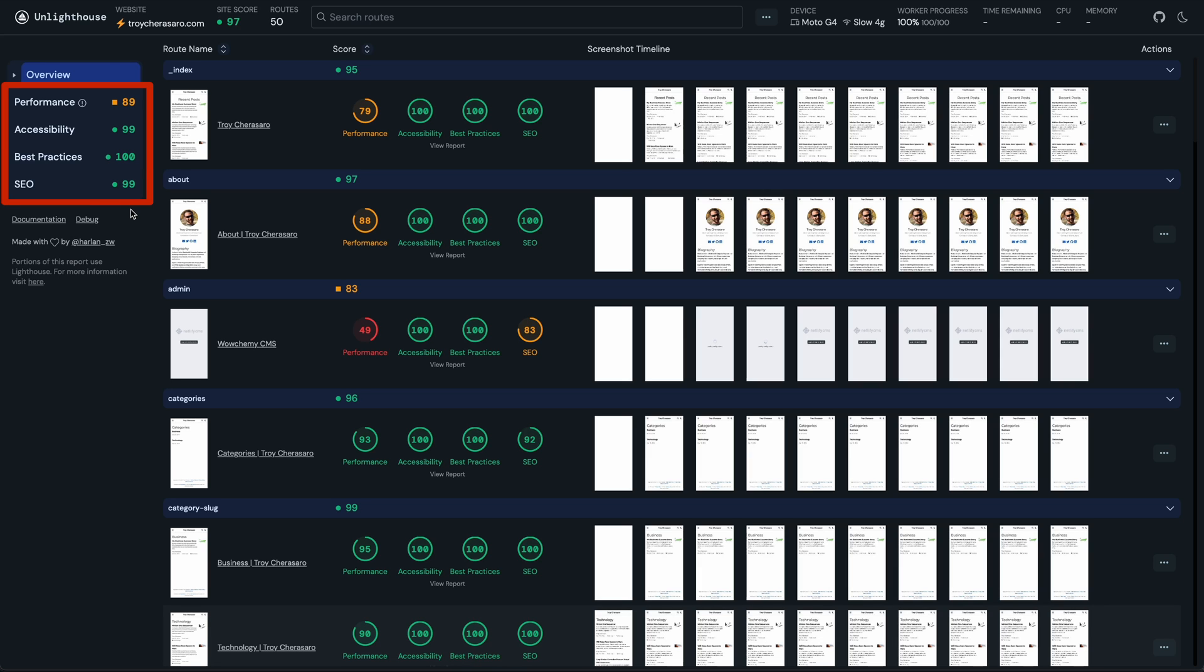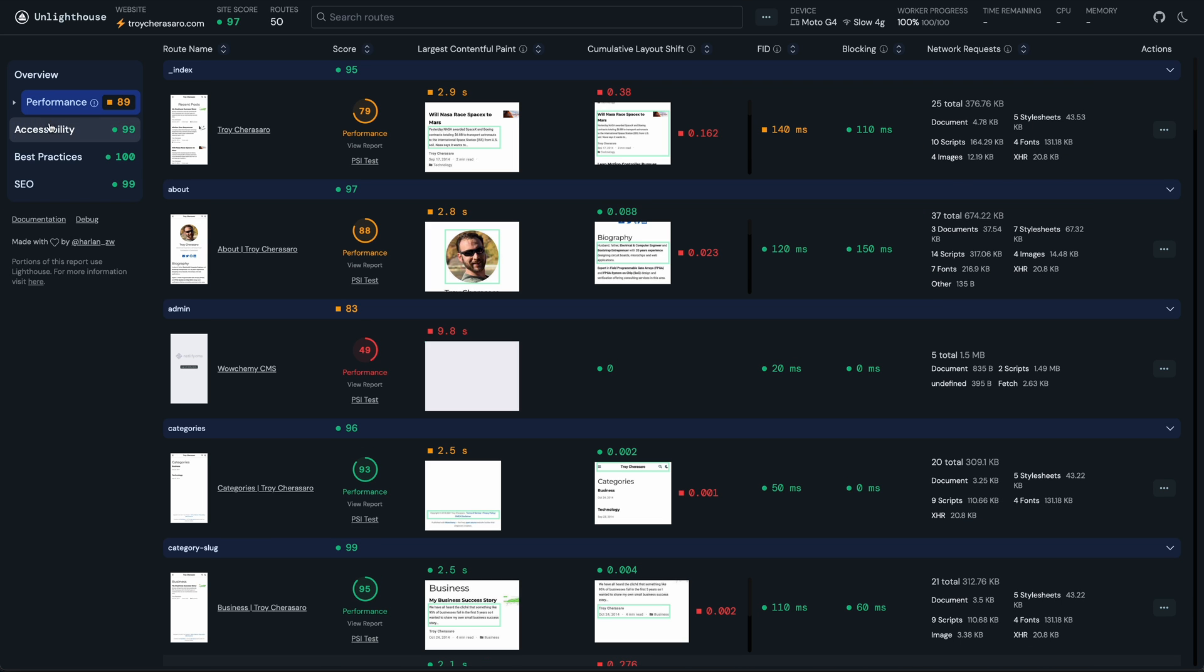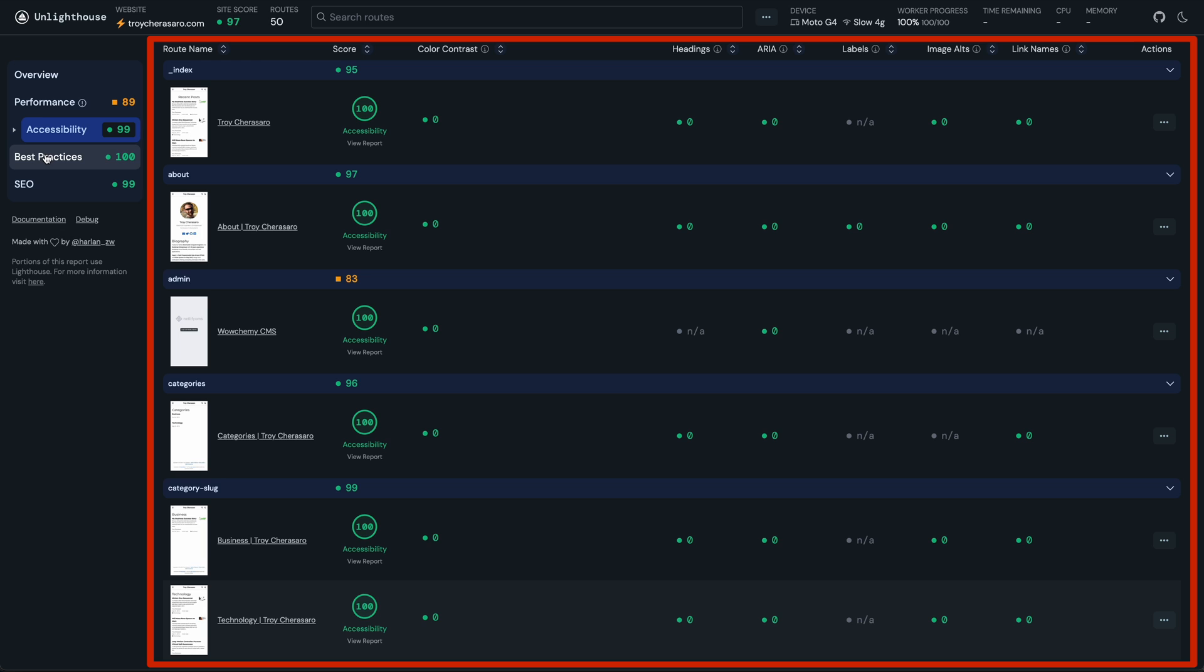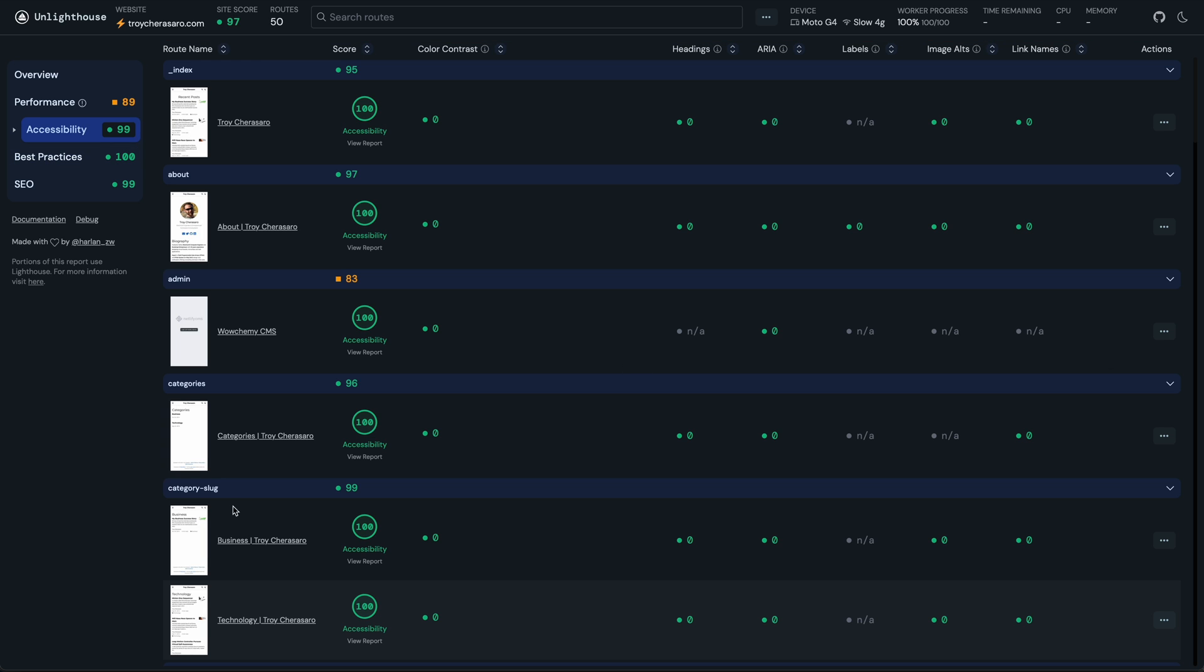But even better, as you click on each one of these, it updates the summary over here in the rows, allowing you to browse through the results for a particular audit on all of the pages it tested at once.